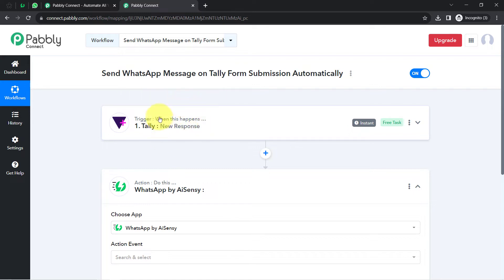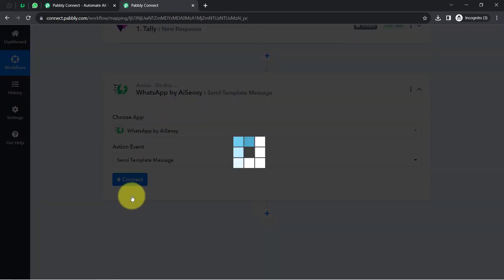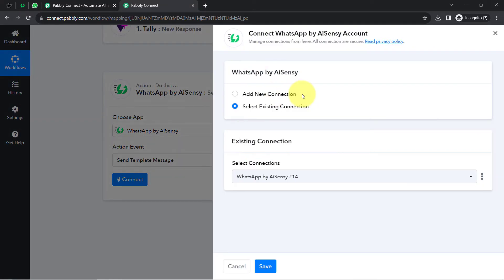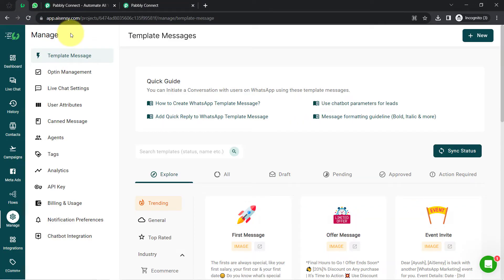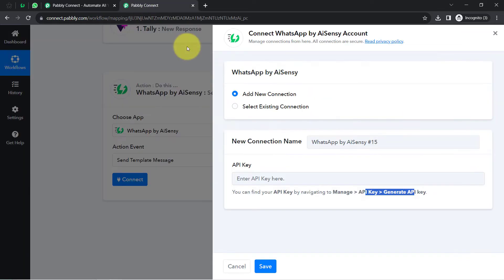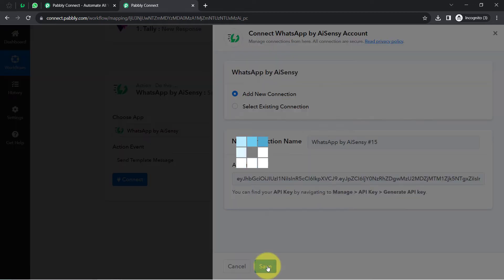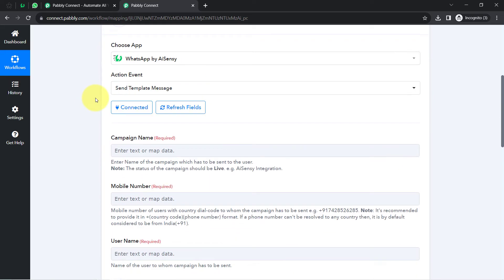The first step of our automation is done. Now I will connect the AI Sensei application with Pabbly Connect by selecting the action event 'send template message.' Click on connect, then add a new connection — it asks for an API key, which you can get under 'Manage API Key' then 'Generate API Key.' In my AI Sensei dashboard, I'll copy the existing API key, paste it into Pabbly Connect, click save, and the connection is established.